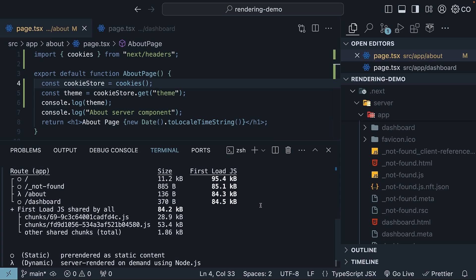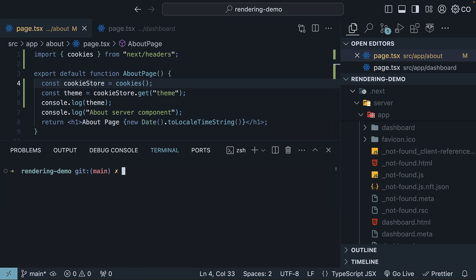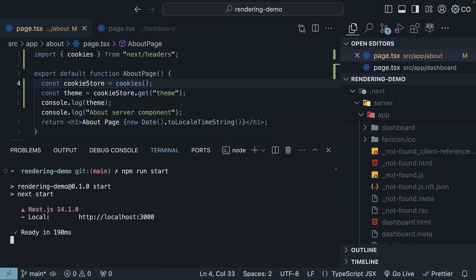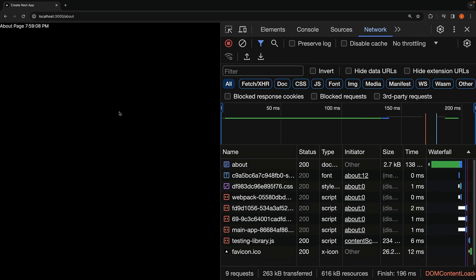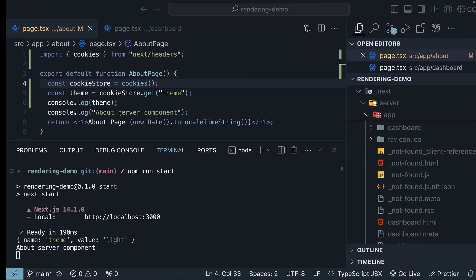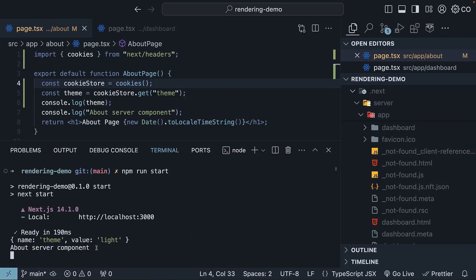For the final part, let's start the application. In the terminal, run the command npm run start. If we now refresh slash about, the page is pre-rendered, and you can see the log statement in the terminal, the cookie name and value, as well as the about server component log statement.